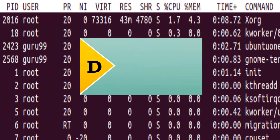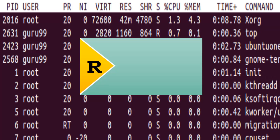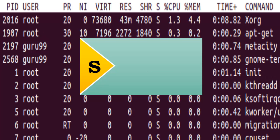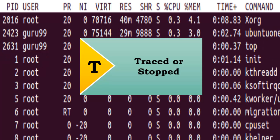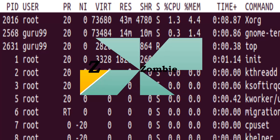The first one is D, which says Uninterruptible Sleep. R is running. S is sleeping. T is traced or stopped. And the last one, Z, is for zombie.